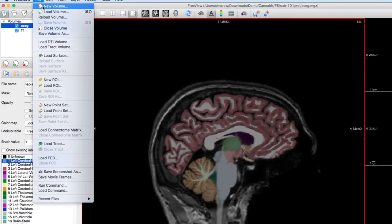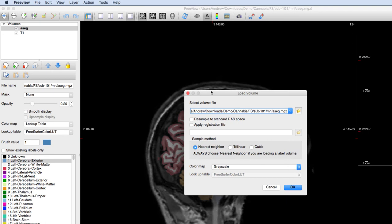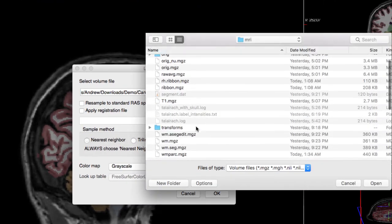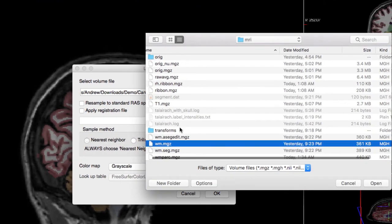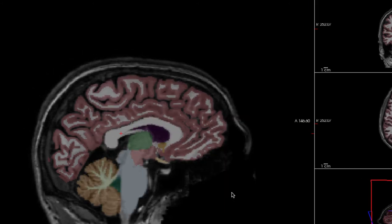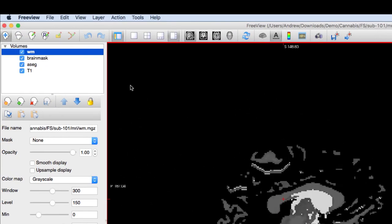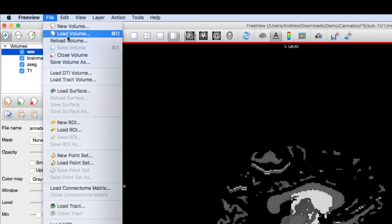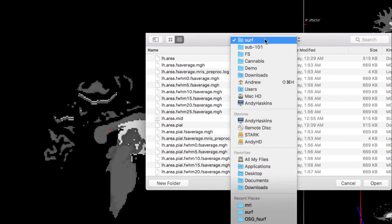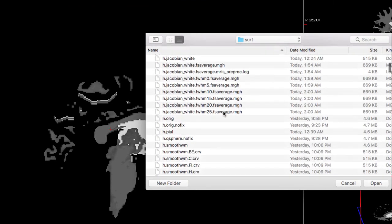Let's load some more volumes and surfaces. From the MRI folder, load white.mgz and brainmask.mgz. From the surf folder, load the white and peel surfaces, as well as the inflated brains.